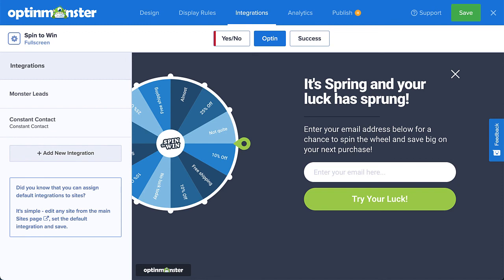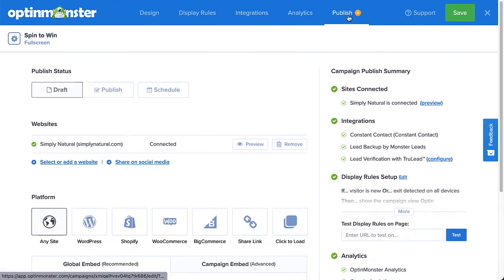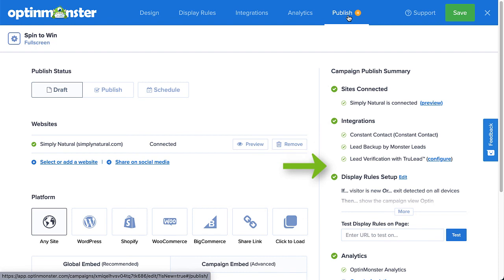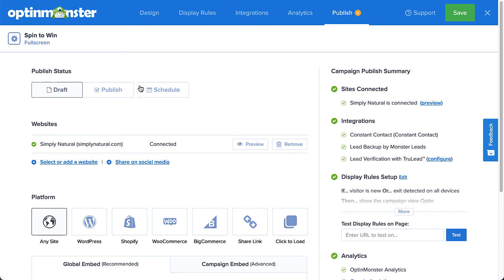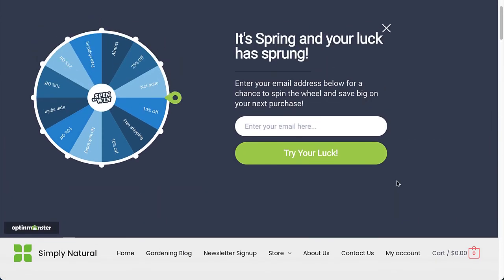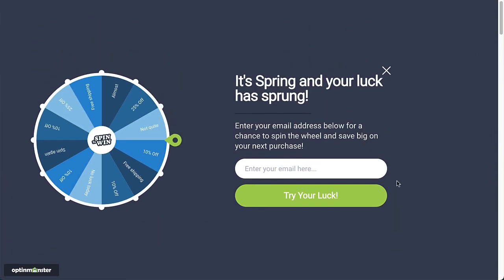Once you've connected your email service provider to OptinMonster, there's only one last step: publishing your campaign. From the Publish tab in your OptinMonster editor, you can review all the details to make sure everything looks good, preview how it looks on your site, schedule the campaign, or publish it right away. To publish, switch the status from Draft to Publish. And that's it — your discount wheel pop-up is now live on your site!